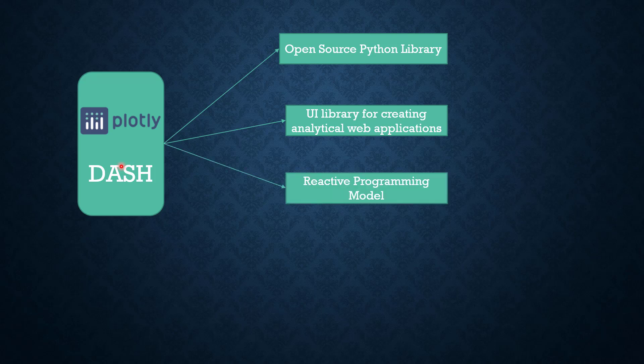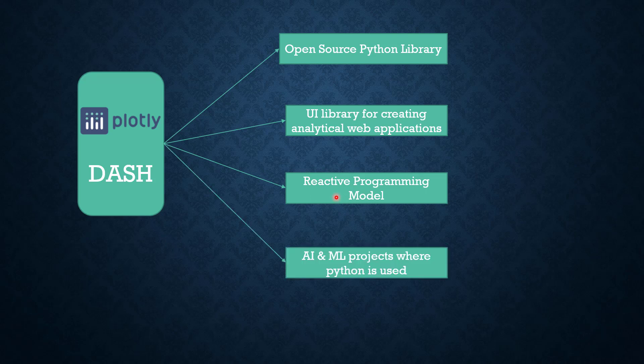Another important aspect of this Python package is the reactive programming model. It's basically built upon the reactive programming model. We will come back to this idea very soon. It's mainly used by data scientists in projects where you are implementing an AI or ML-based solution where predominantly Python is used.